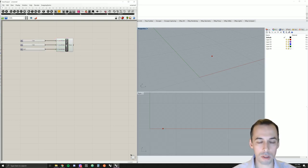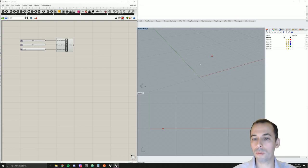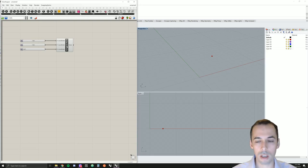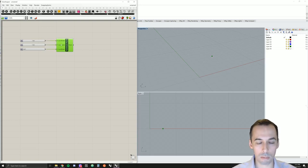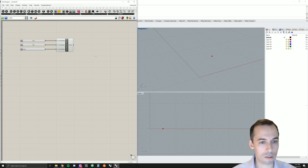The difference between Rhino and Grasshopper is: in Rhino I'm drawing my geometry, and I can go back and edit it. Here in Grasshopper I'm defining it from parameters, and I can continually change those parameters.